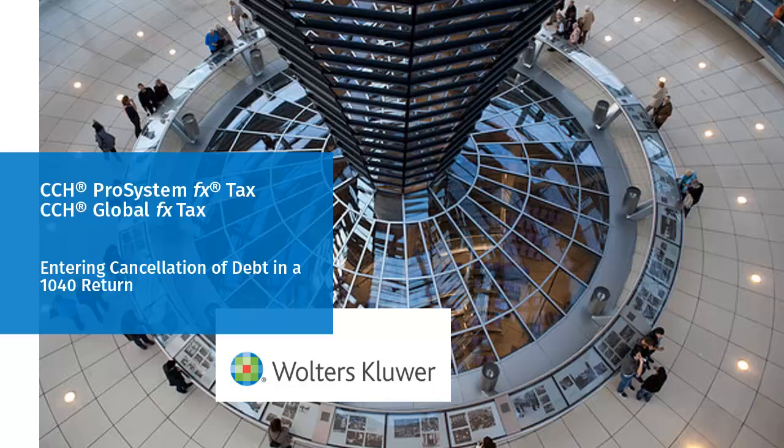Hello, welcome to the video on entering cancellation of debt in a 1040 return in CCH Pro System FX Tax and CCH Global FX Tax.